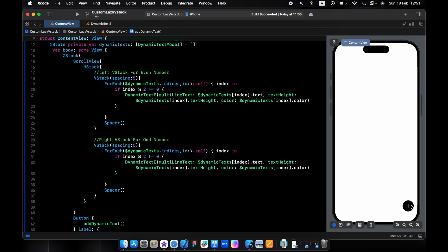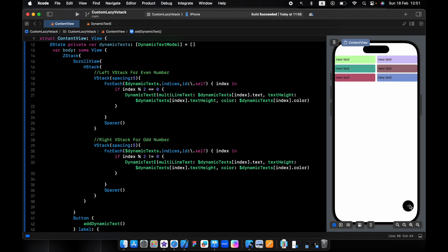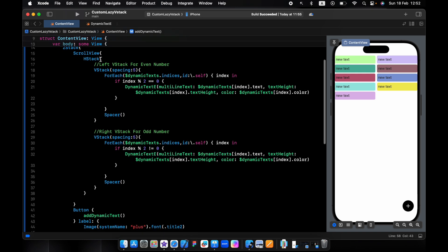So now if we press the plus button, as you can see it's taking up the full view because we're using an HStack. Press again and it fills the height, and so on. We need to add padding for the HStack.